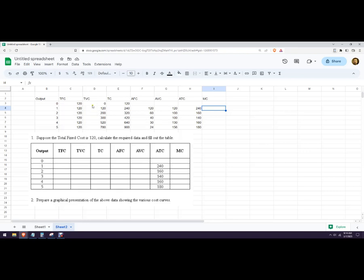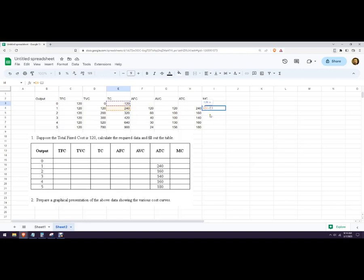Our marginal cost is the difference in total cost, or the difference in variable cost, divided by the difference in output. In this particular one here, the output change is just one. I'll write it out formally: it would be the difference between this and this, and I'm going to put that in parentheses because I'm going to divide that by the difference between here and here. I know that's one and it's always going to be one, but in case you have one where it's not one, that's how to do it.